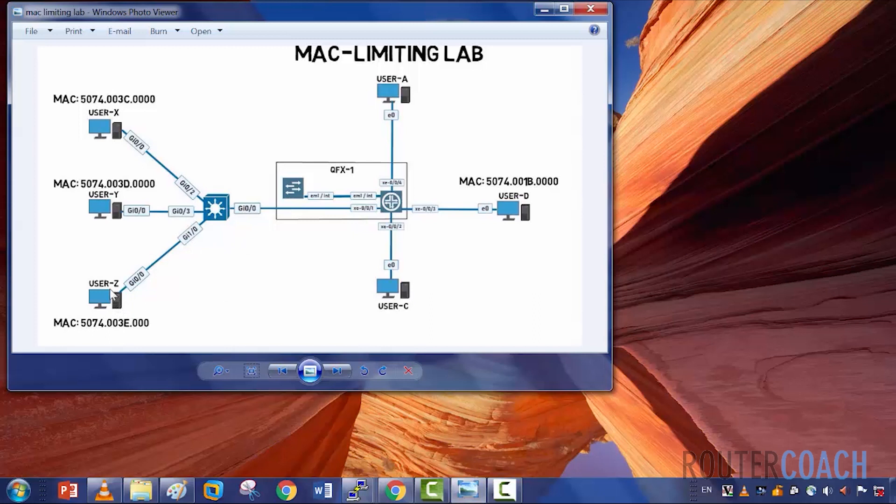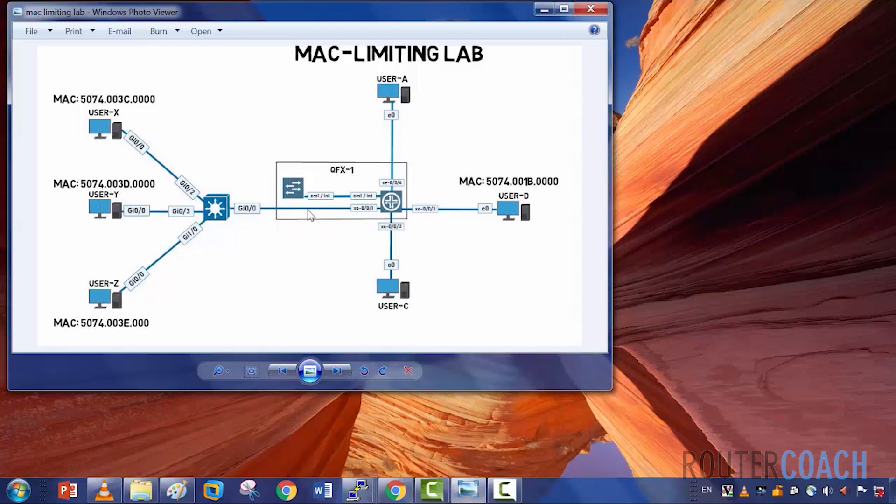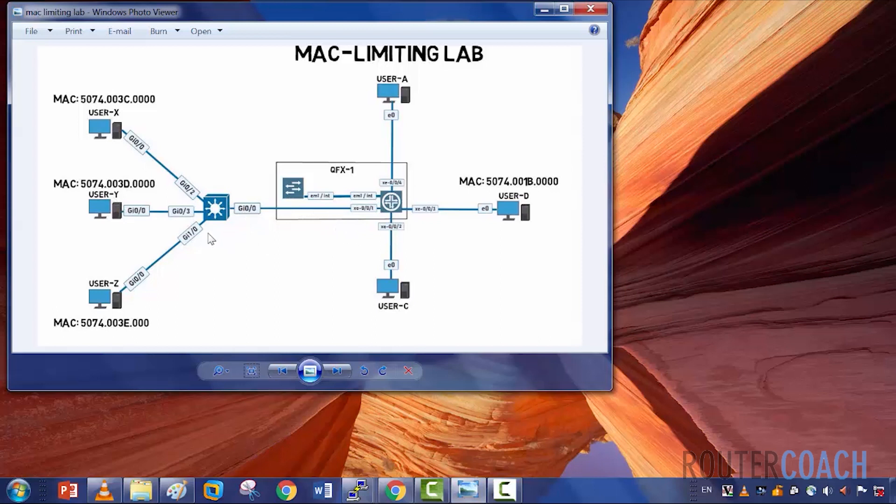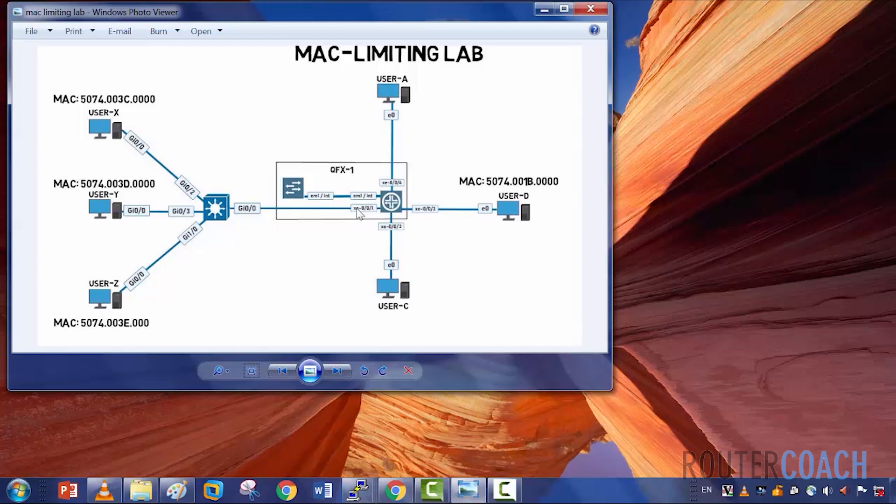But say that user Z powers up first and takes the MAC address of the switch and of user Z, but your trusted device was user Y. Then user Y and user X will no longer be able to be present in the MAC address table. So what persistent learning does is you would power up user Y first, and then you would use persistent learning. This means that even if the switch is rebooted or the MAC address table is cleared, that will be the MAC address that is saved in the switch's MAC table.